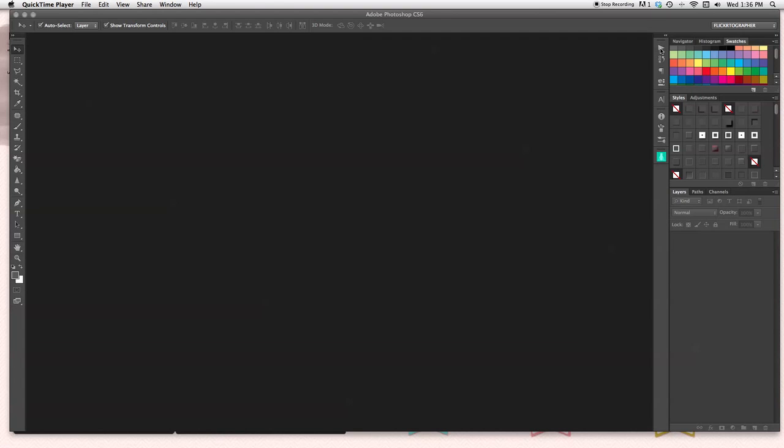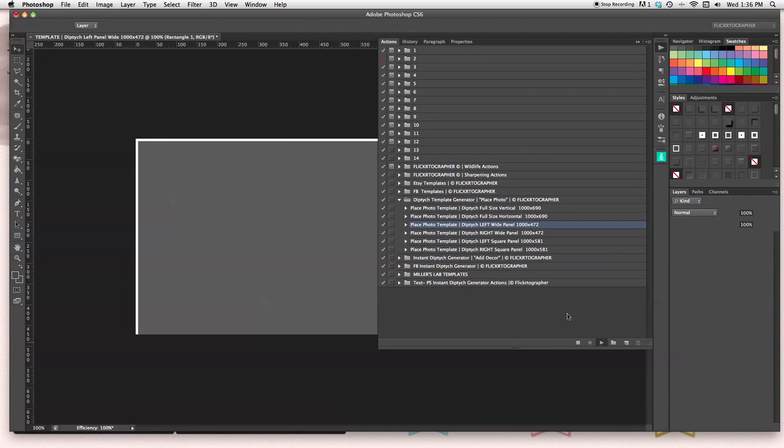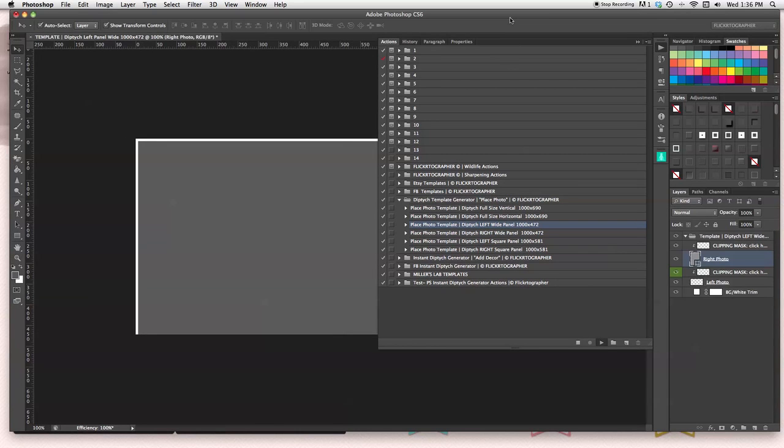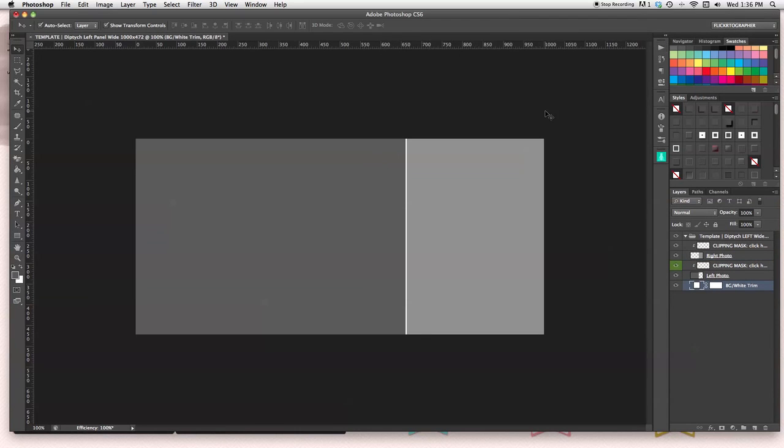I'm going to go over to my actions, click over here on the right. This is the place photo template diptych. I'm going to do the wide angle left. And there it is. It built the actual template for me. I don't have to drag a template from wherever. With the photo action that I created, this template builds for me automatically.